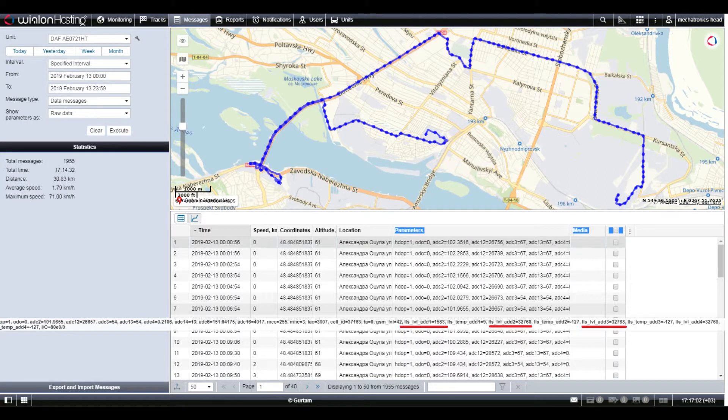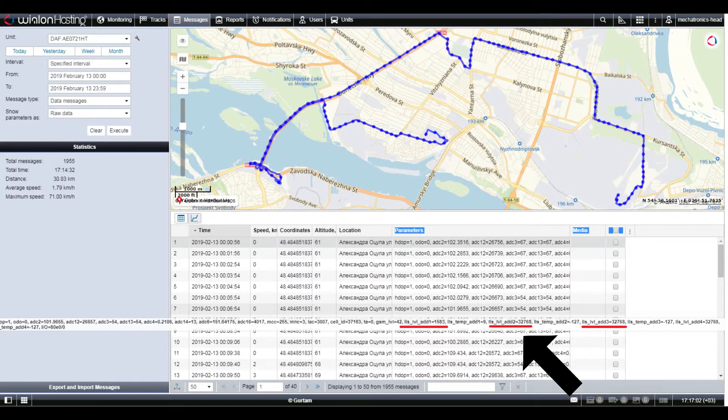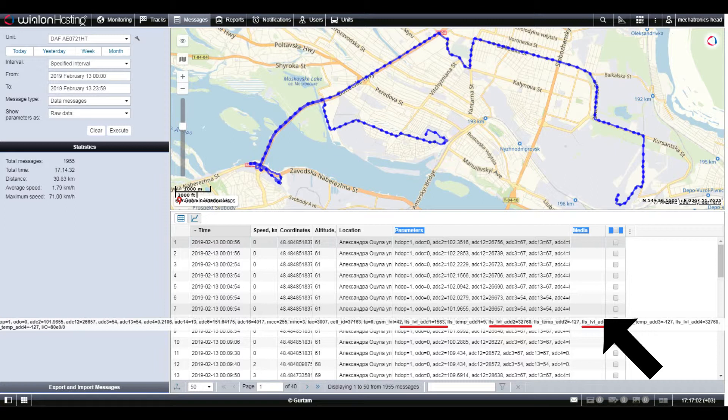Instead, the tracker transmits a special diagnostic code indicating that there is no response from the sensor. This is typical only for digital interfaces, RS-485 or CAN.